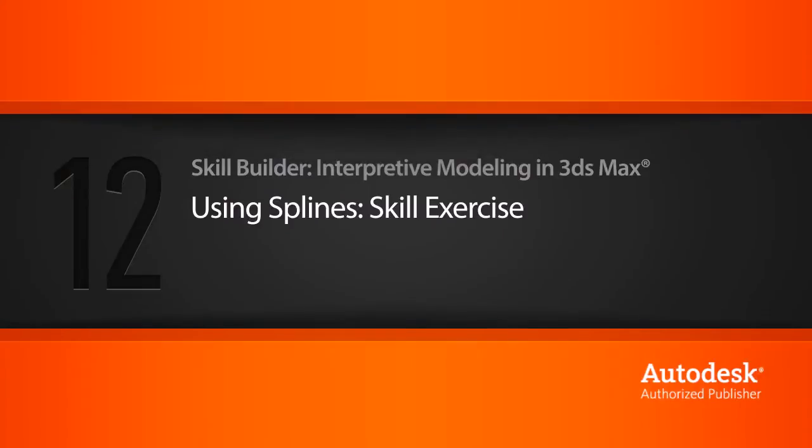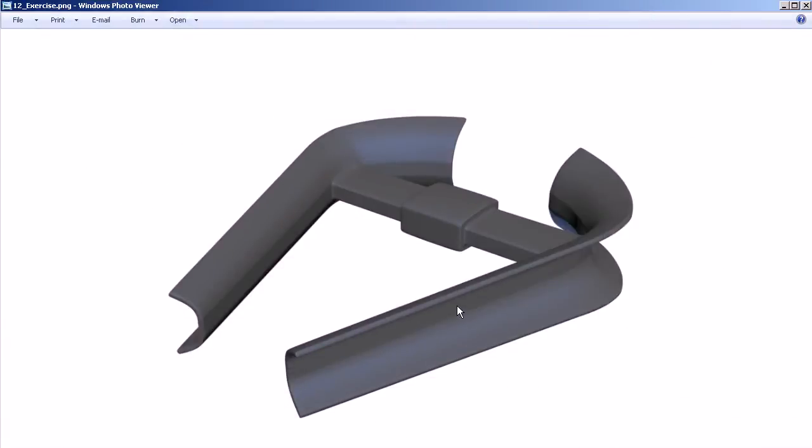In this lesson you'll get a chance to practice creating geometry using splines. Taking a look at our next exercise here, you can see that we're using 12 underscore exercise.